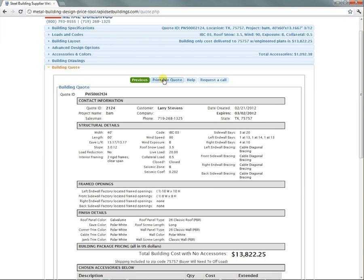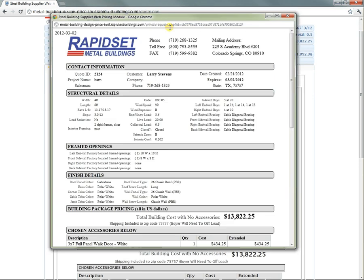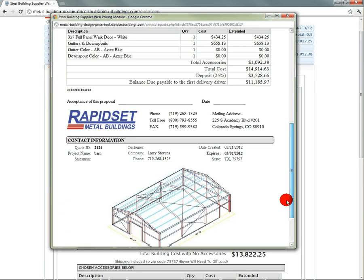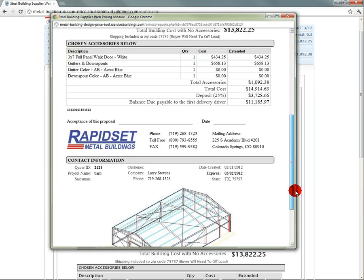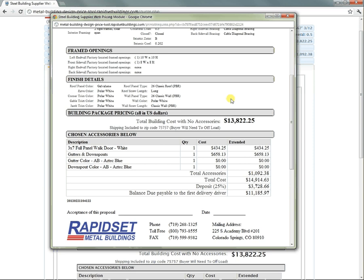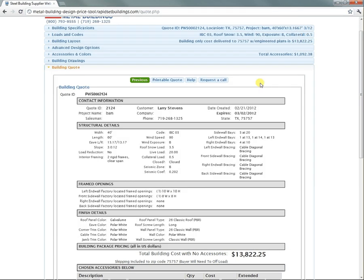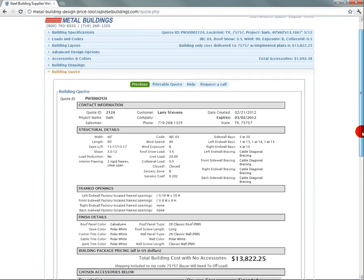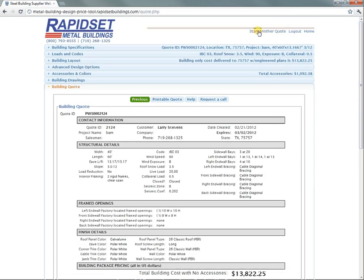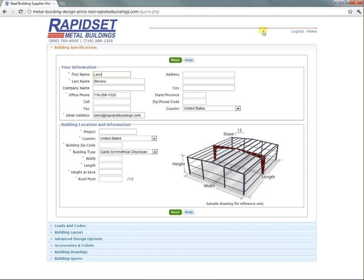Then you go with a printable quote, which happened on my other screen. It sets it up and you just print that out. You're good to go. When you want to start another one, just come up here to the top and you're back at the homepage again. Thanks for listening. This is Larry with Rapid Set Metal Buildings.